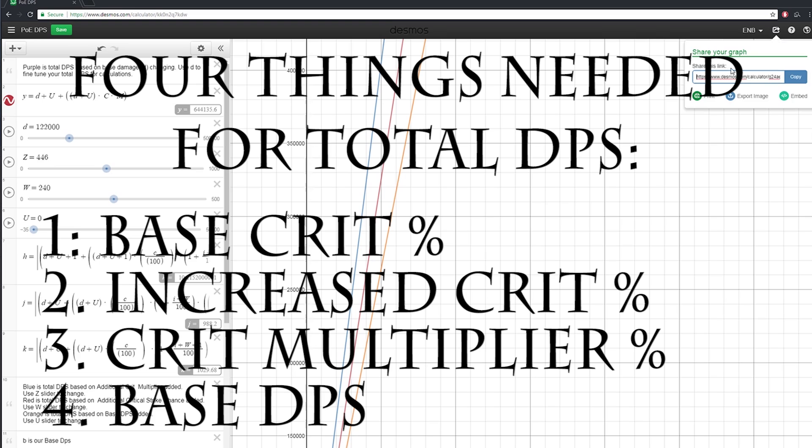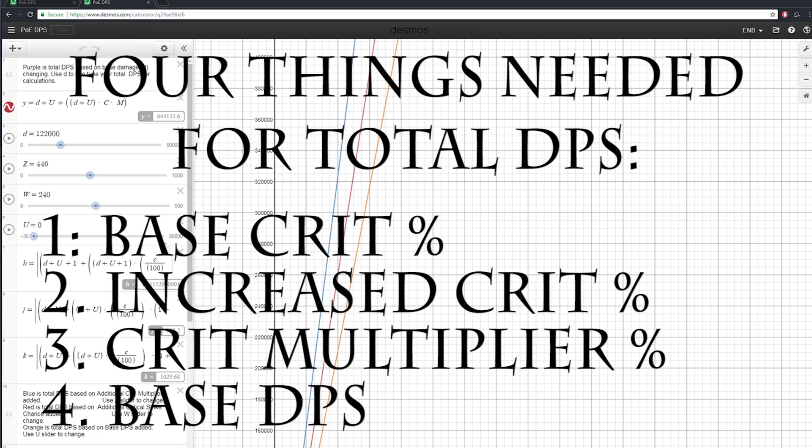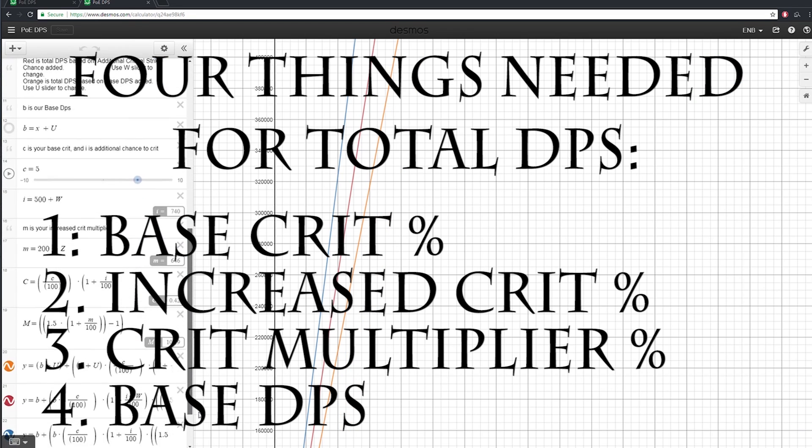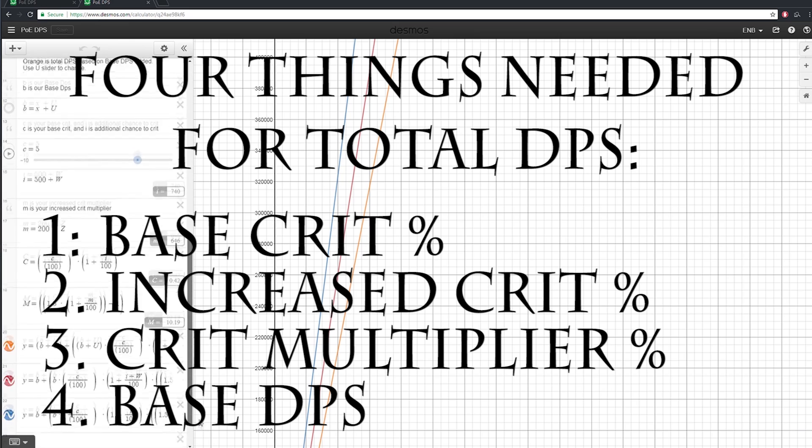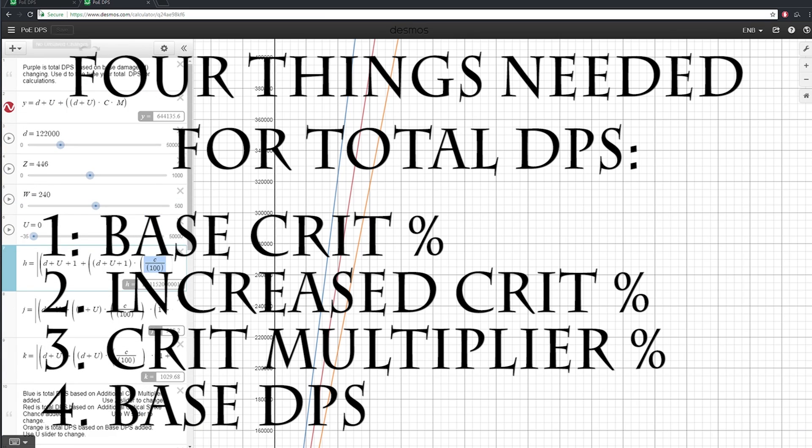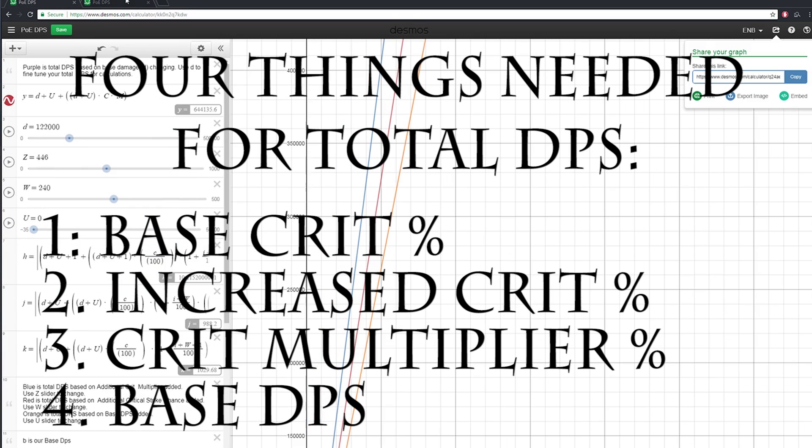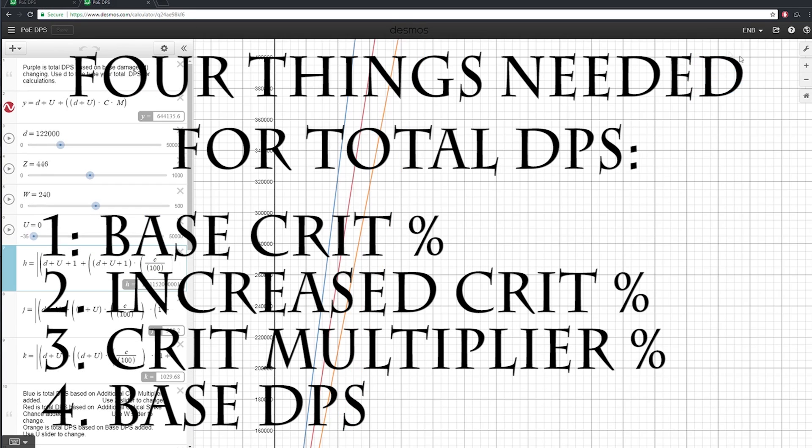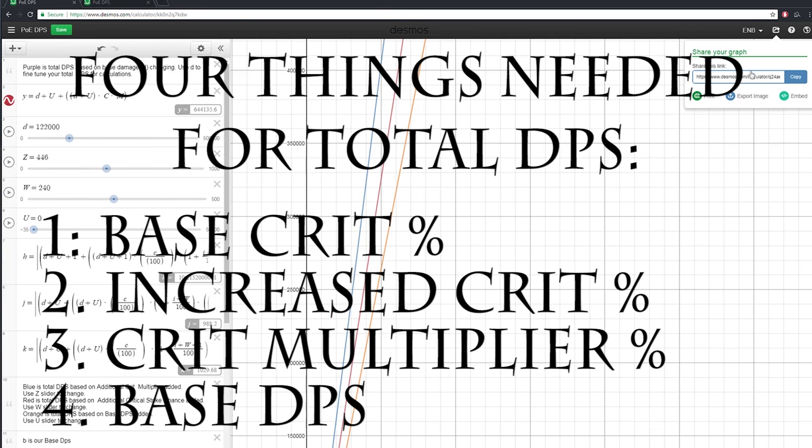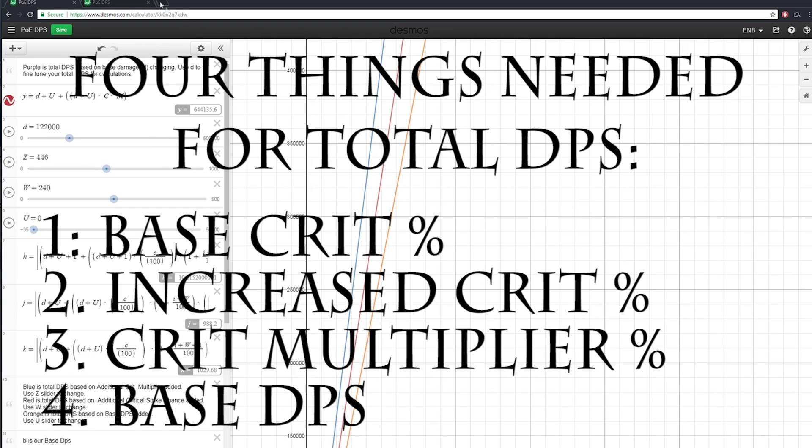Now before you talk about attack speed or base damage, keep in mind that the term DPS has already encompassed those. So as long as we have the base DPS, base crit, additional crit, and crit multi, we can always calculate the net DPS.